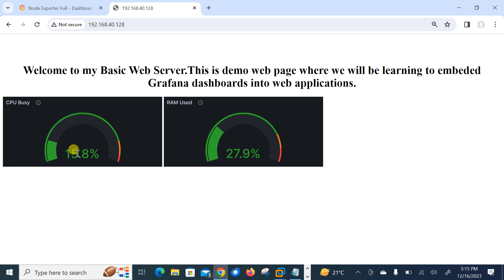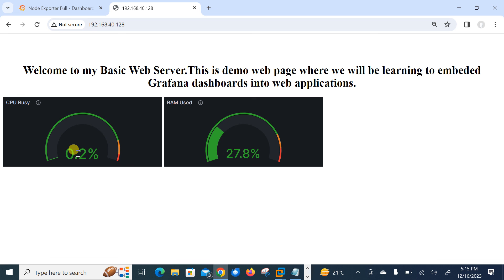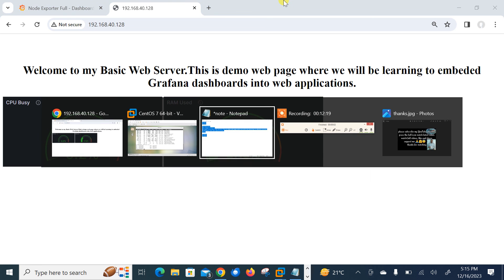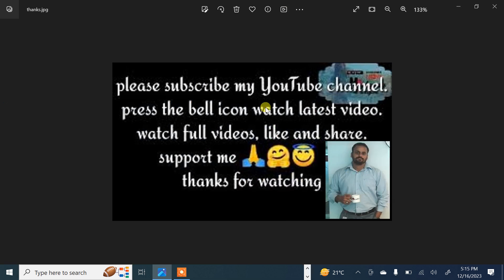So guys, this is how we can embed Grafana dashboard into the web application. And finally this is the end of this topic. Hopefully you enjoyed and learned new things. Soon I will come up with another interesting topic. Till then keep practicing. If you feel something I have missed or you want to know more, please reach out through my social media link which is mentioned in the description. And if you like this video, please do not forget to like, share and subscribe my channel and press the bell icon button for the latest update. Thanks for watching, stay safe and goodbye.